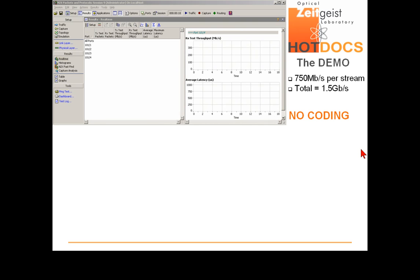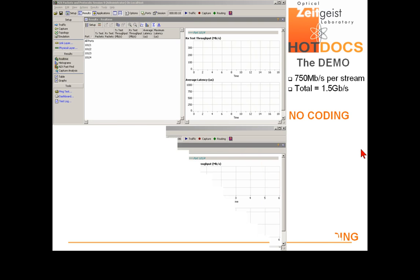This screen capture will show you the measurements without coding at the top of the screen and the results with opportunistic coding at the bottom of the screen simultaneously. Now let's start the experiment.